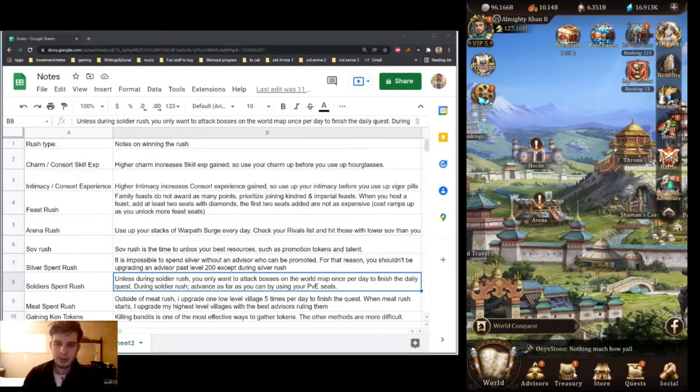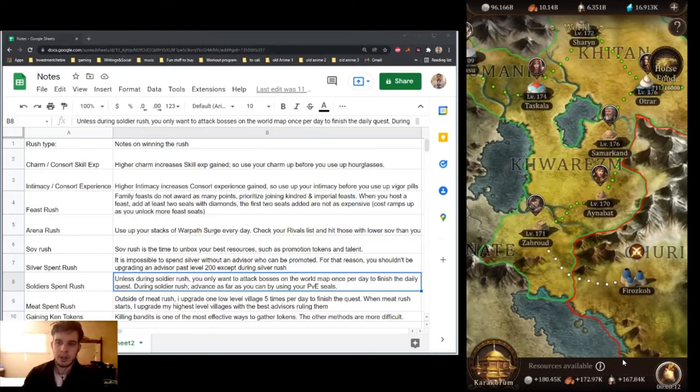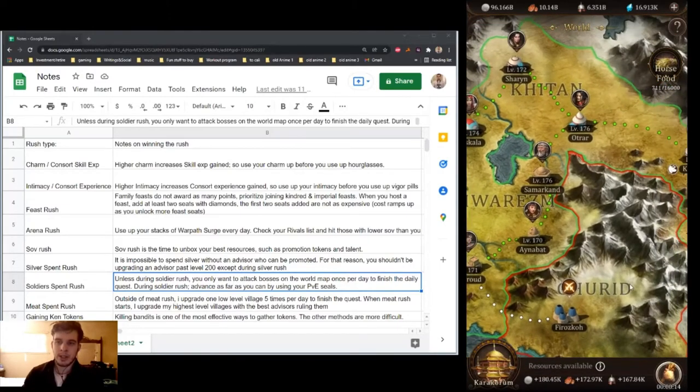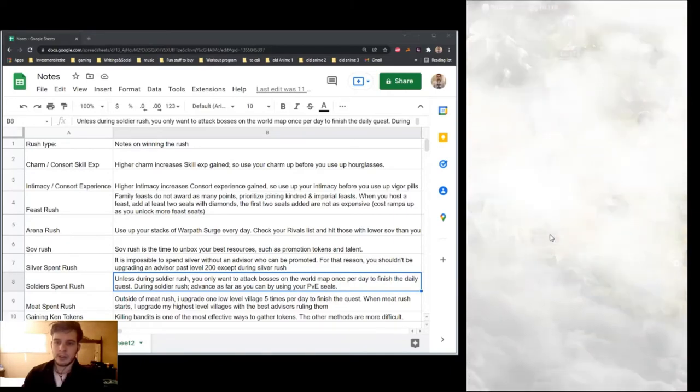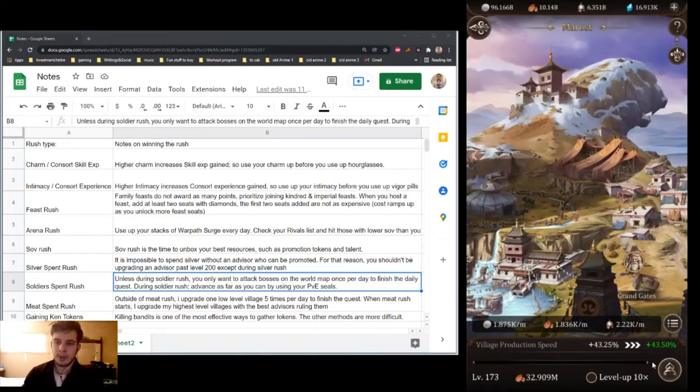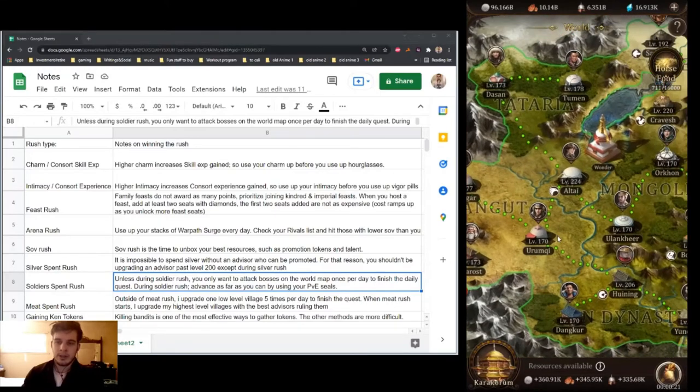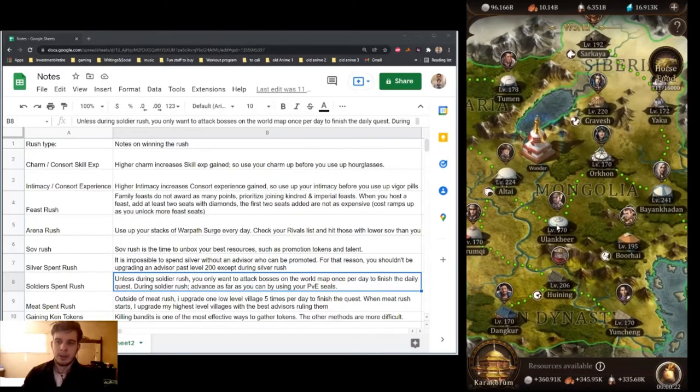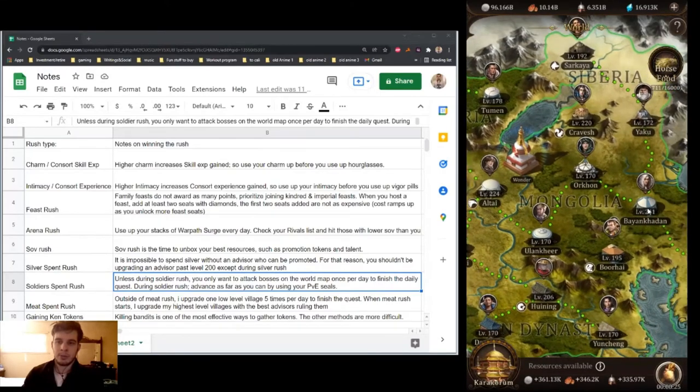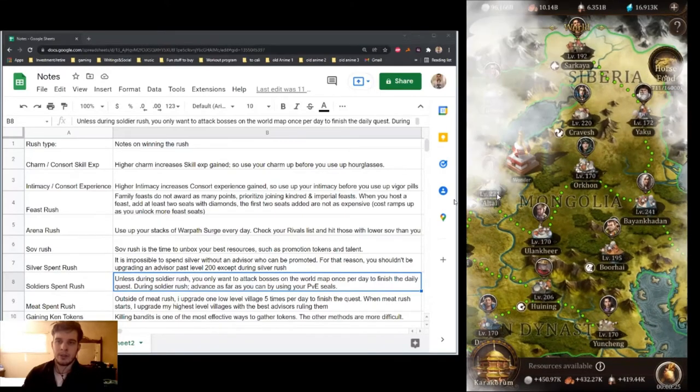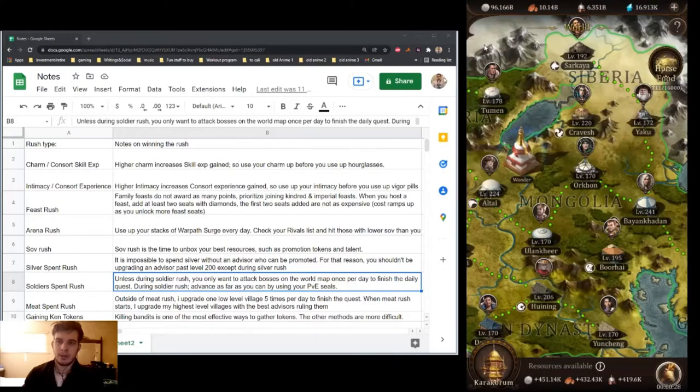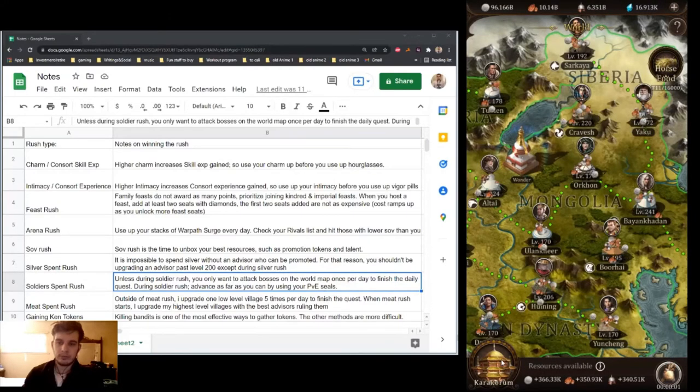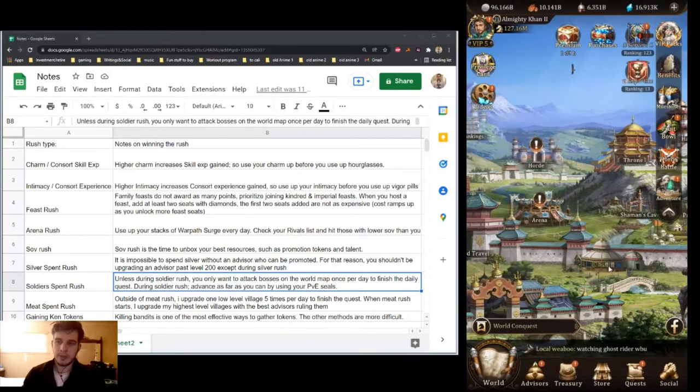Meat Spend Rush. Usually every day I just go ahead and upgrade my lowest level Village. Like this one for example, I'll upgrade it 5 times to spend a little, just finish the daily quest. But then during Rush, I'll upgrade on my higher level Village, which takes way more compared to my lower level Village.